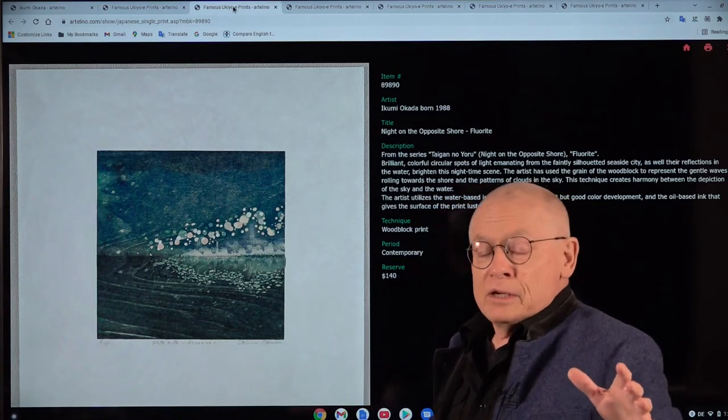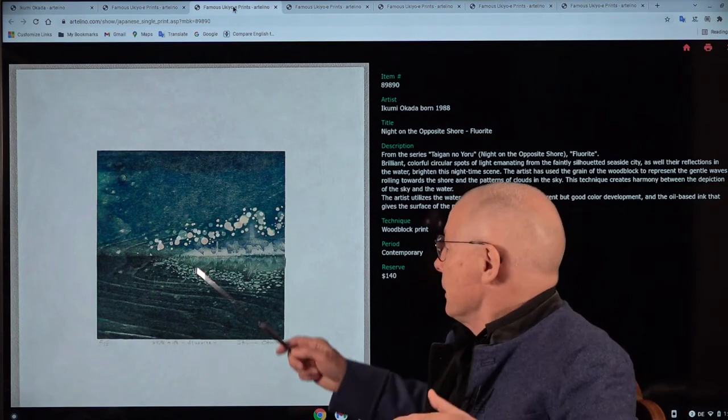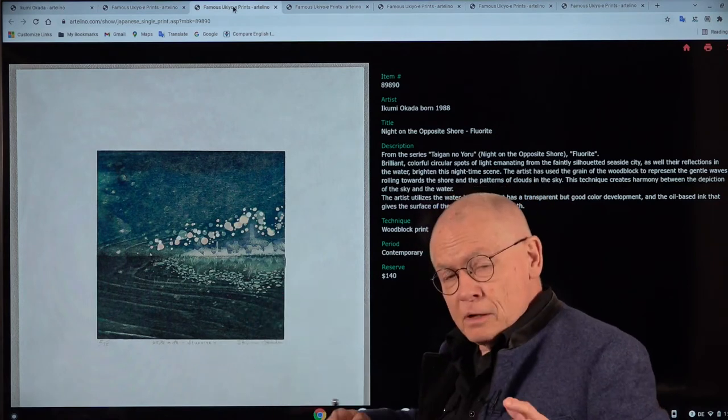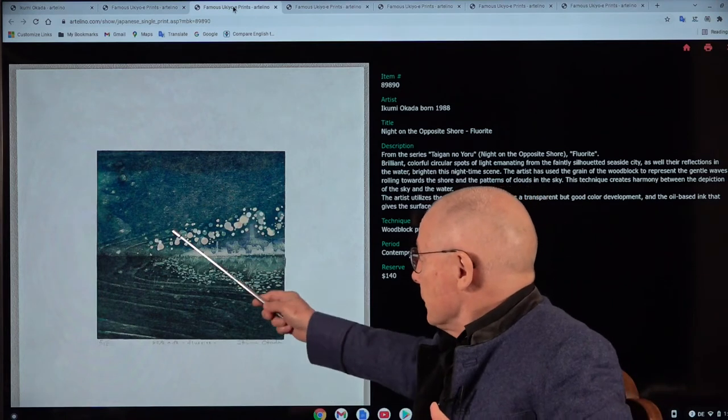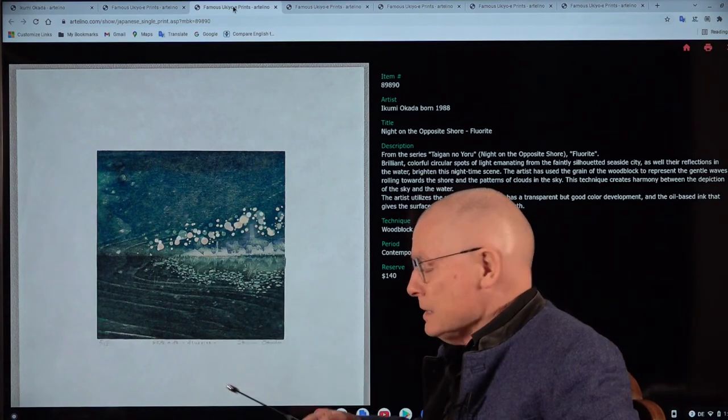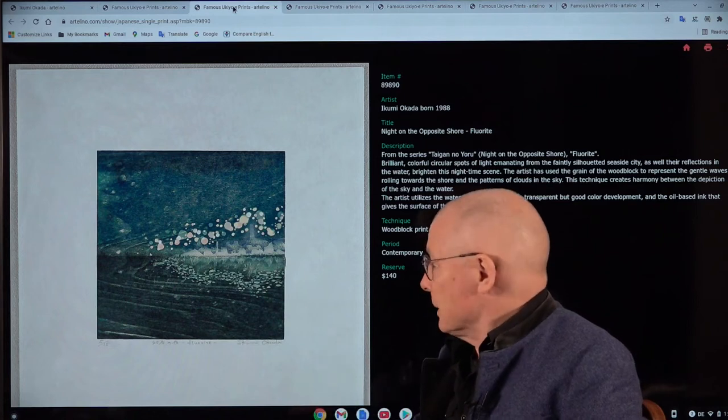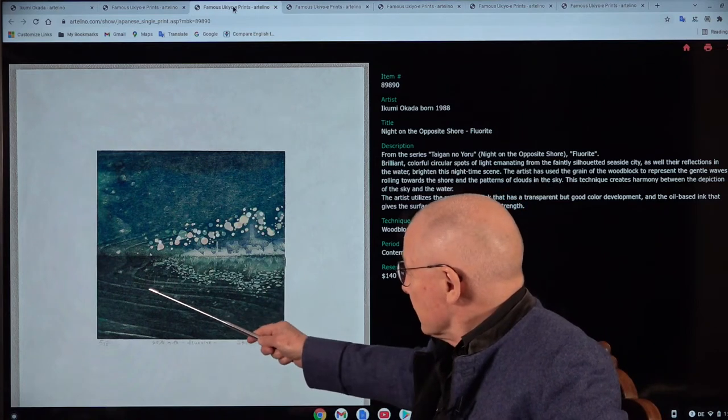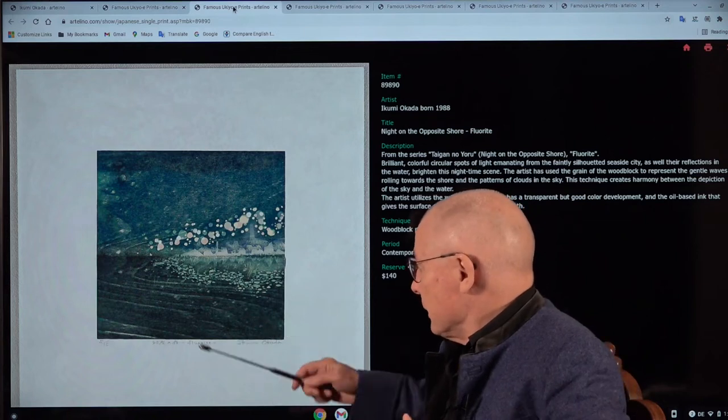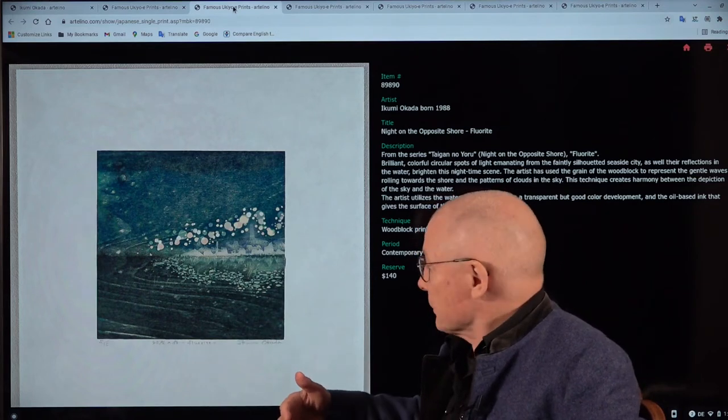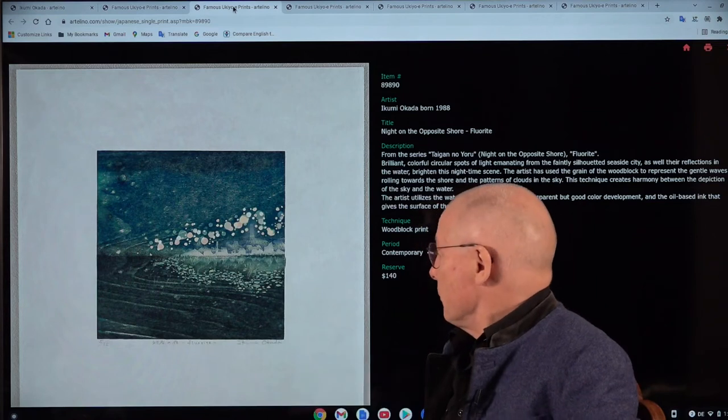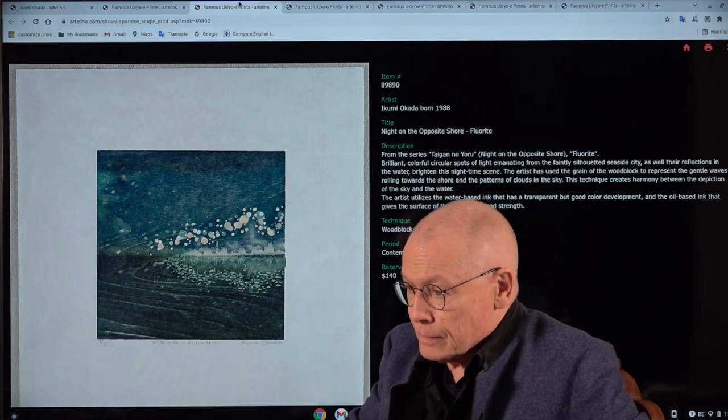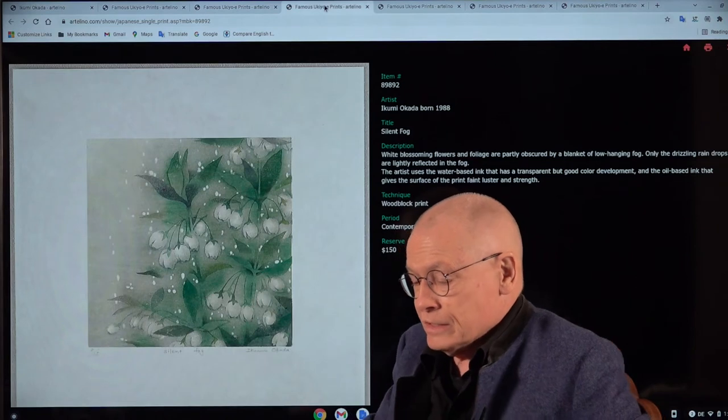And one thing that she makes in a perfect way. When you know a little bit about woodblock printmaking, look how she perfectly integrates the grain of the wood into the image. It looks like waves. But this is actually the shapes of the grain of the wooden block. It looks quite fantastic.